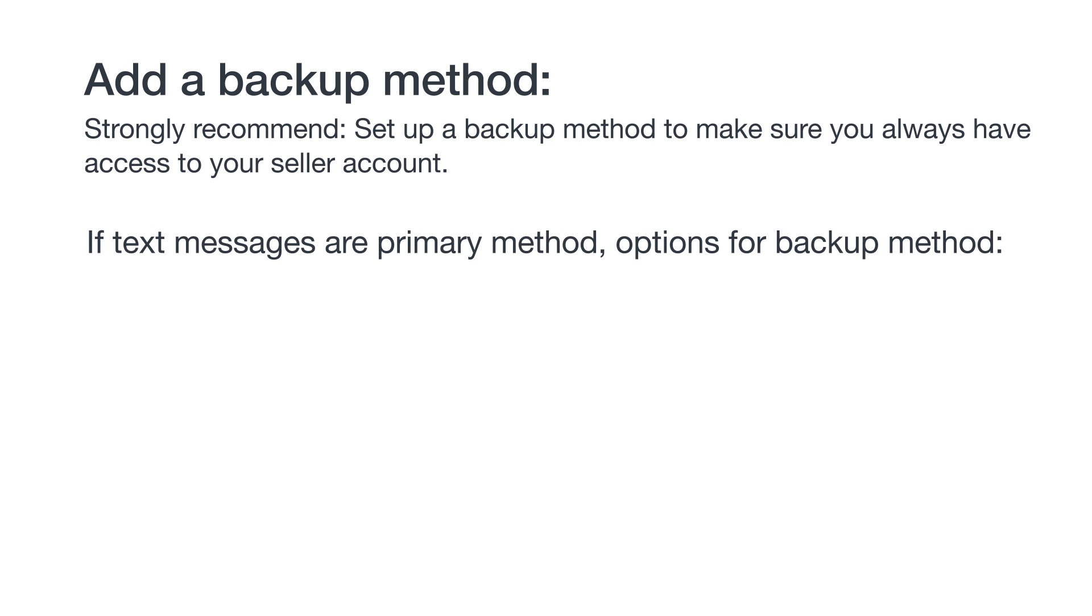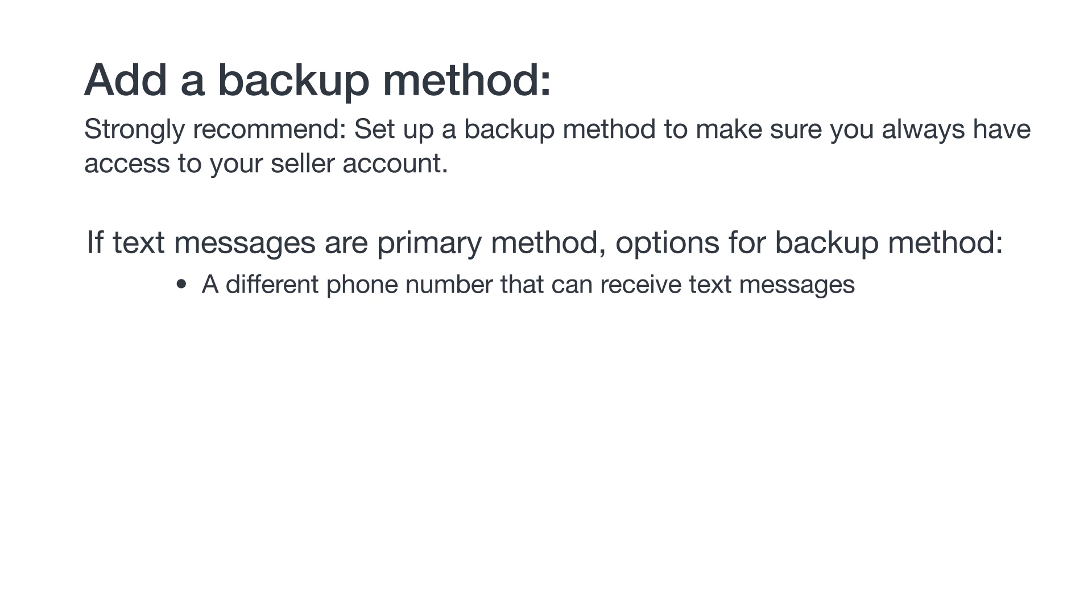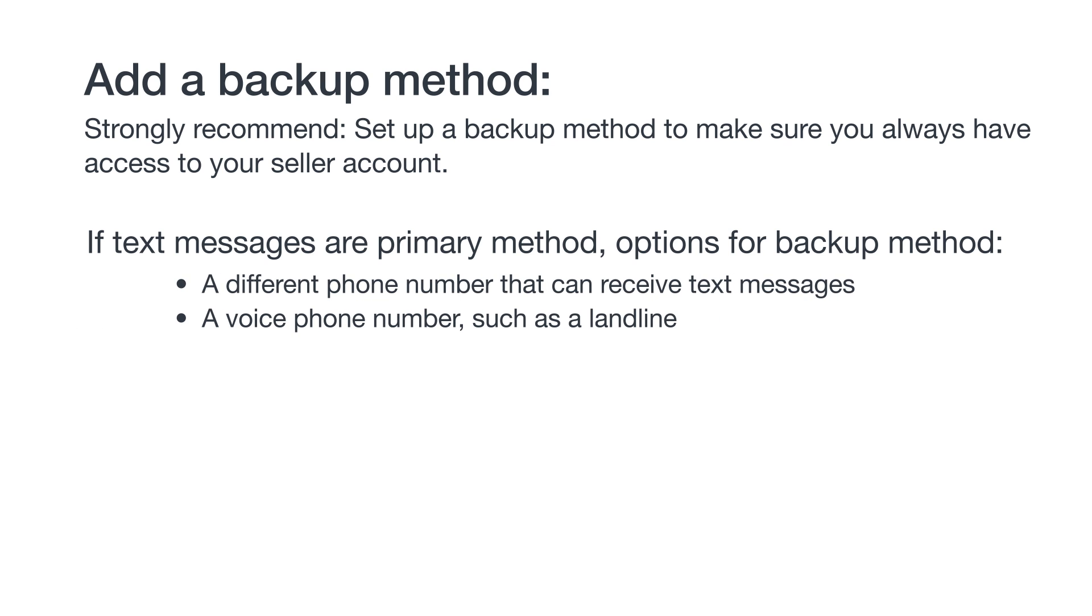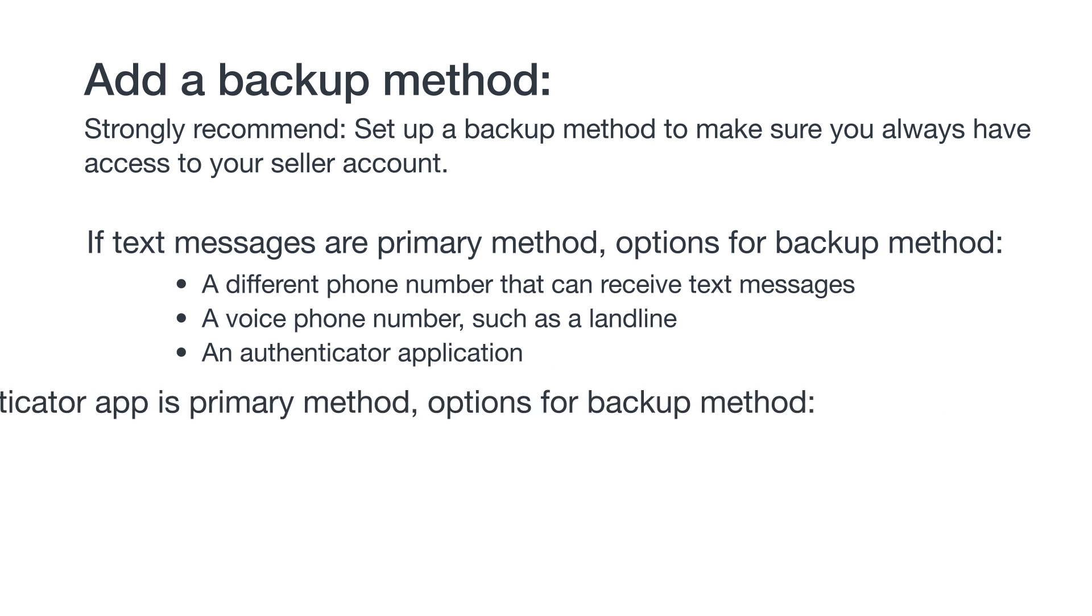If you use text messages as your primary method, your options for a backup method are a different phone number that can receive text messages, a voice phone number such as a landline, or an authenticator app.